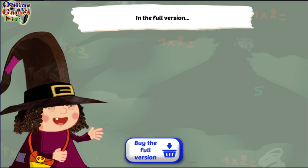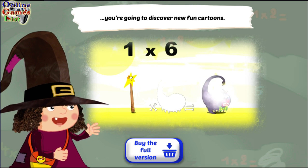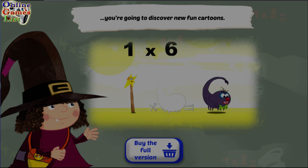In the full version, you're going to discover new fun cartoons.